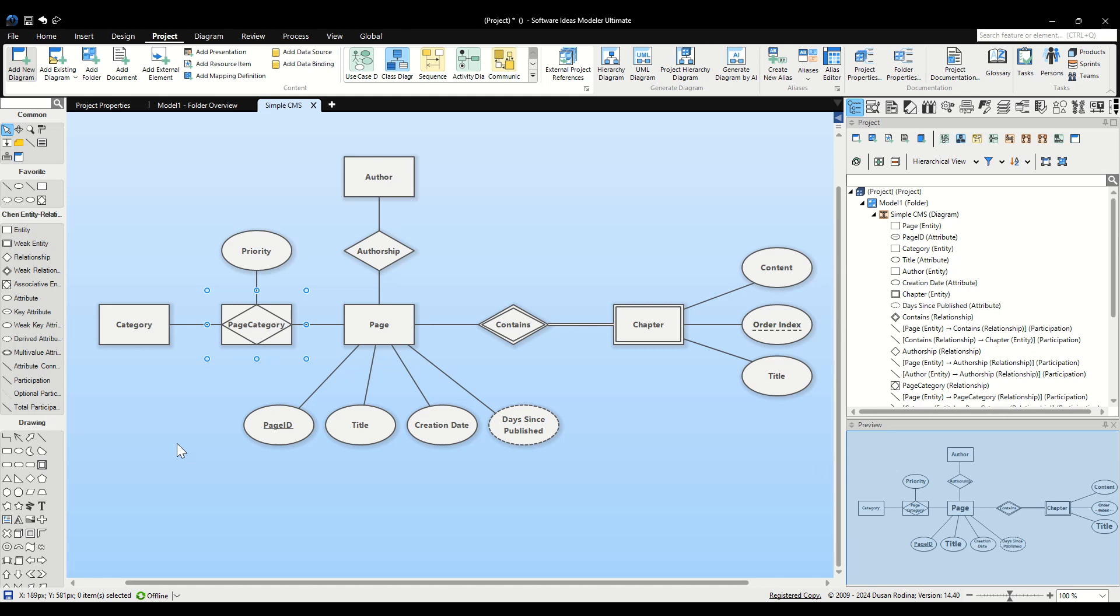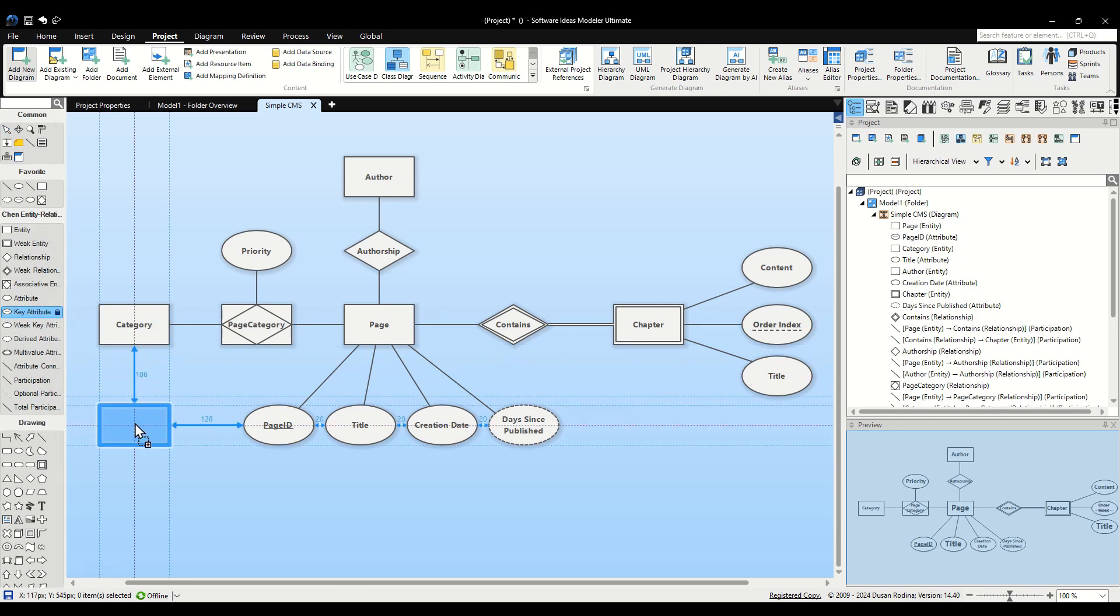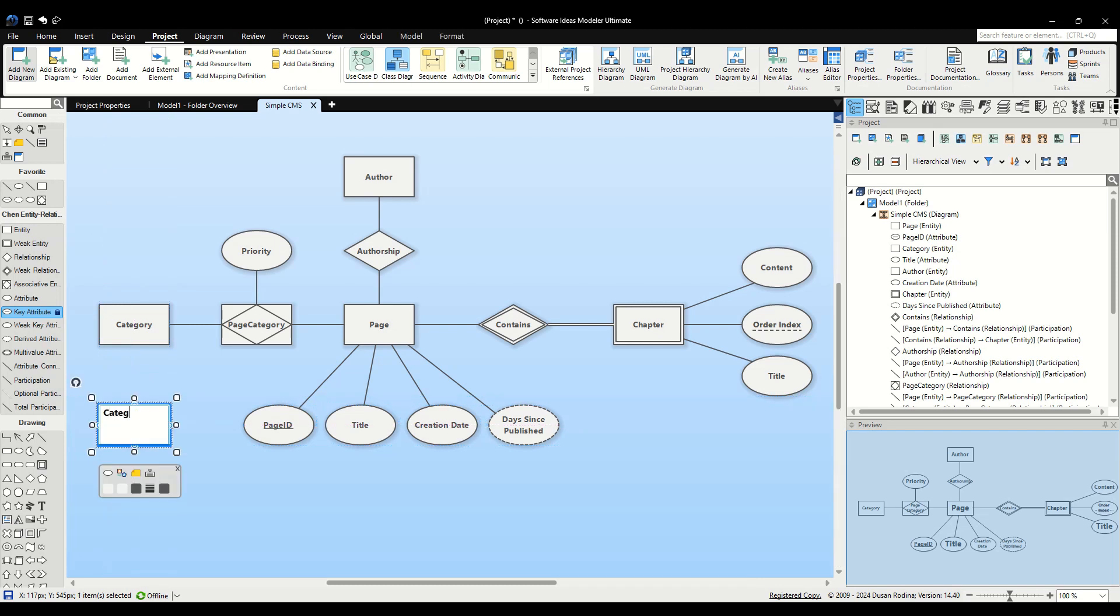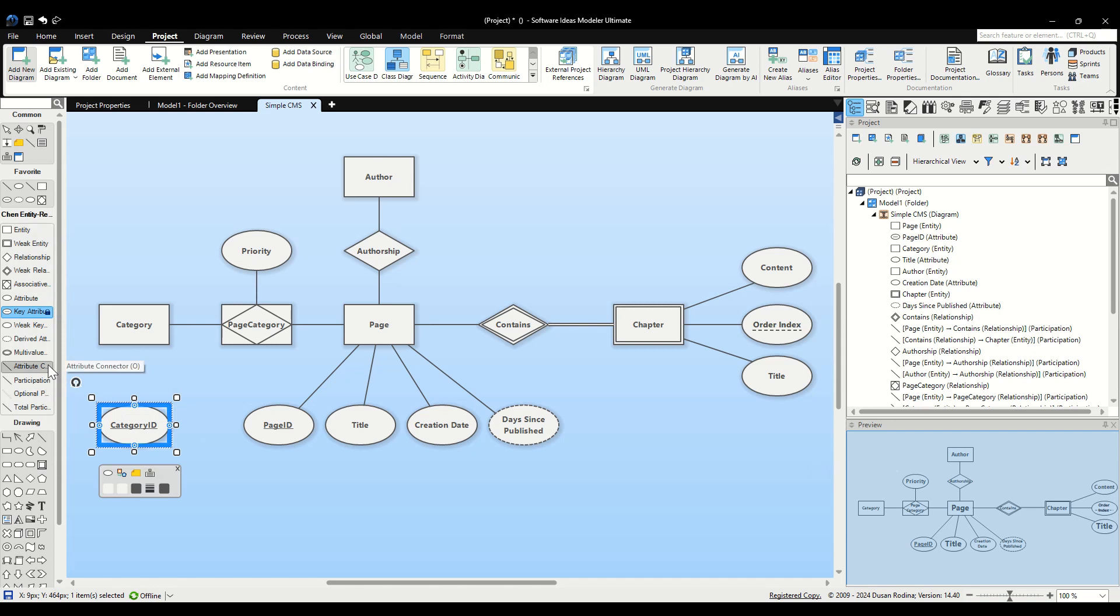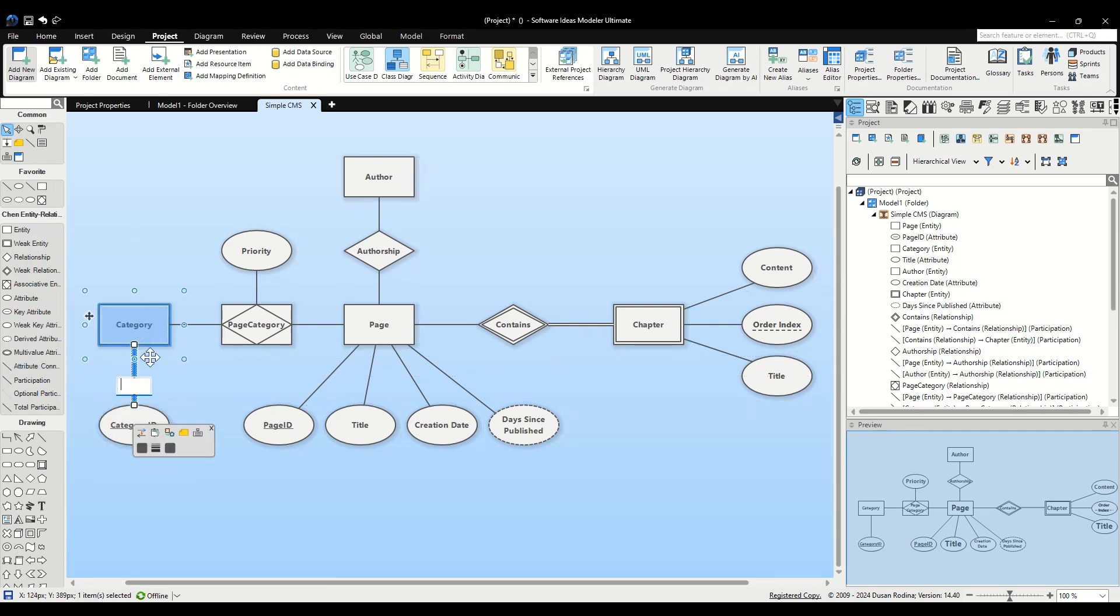Now, let's focus on the Category entity. First, we'll add a key attribute to our Category entity. From the Toolbox, select the Key Attribute tool. Click and drag it to the canvas, placing it near the Category entity. Let's name this attribute Category ID. This Category ID serves as the primary identifier for each category, essential for distinguishing each record uniquely within our database. To connect this attribute to the Category entity, we'll use the Attribute Connector tool from the Toolbox. Click on the Attribute Connector, then click and drag from the Category ID attribute to the Category entity.